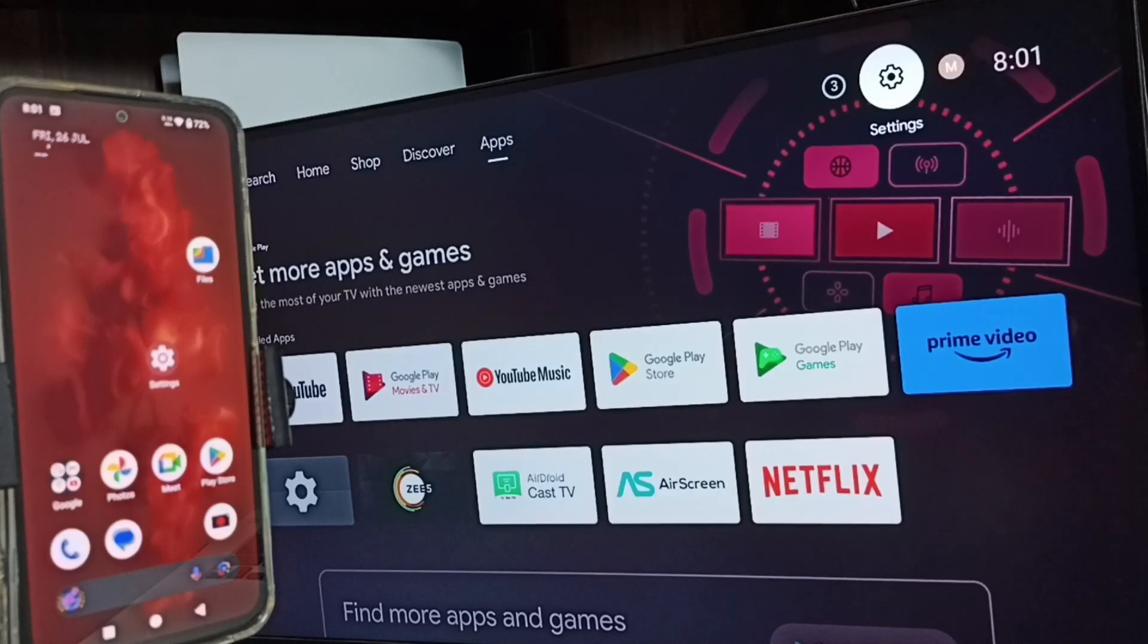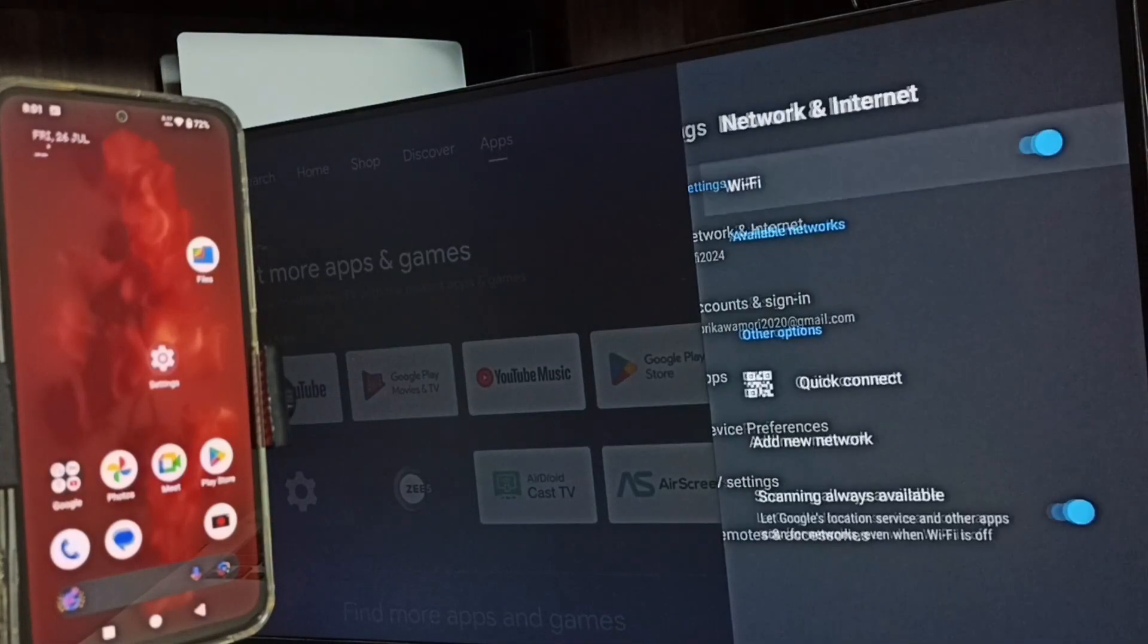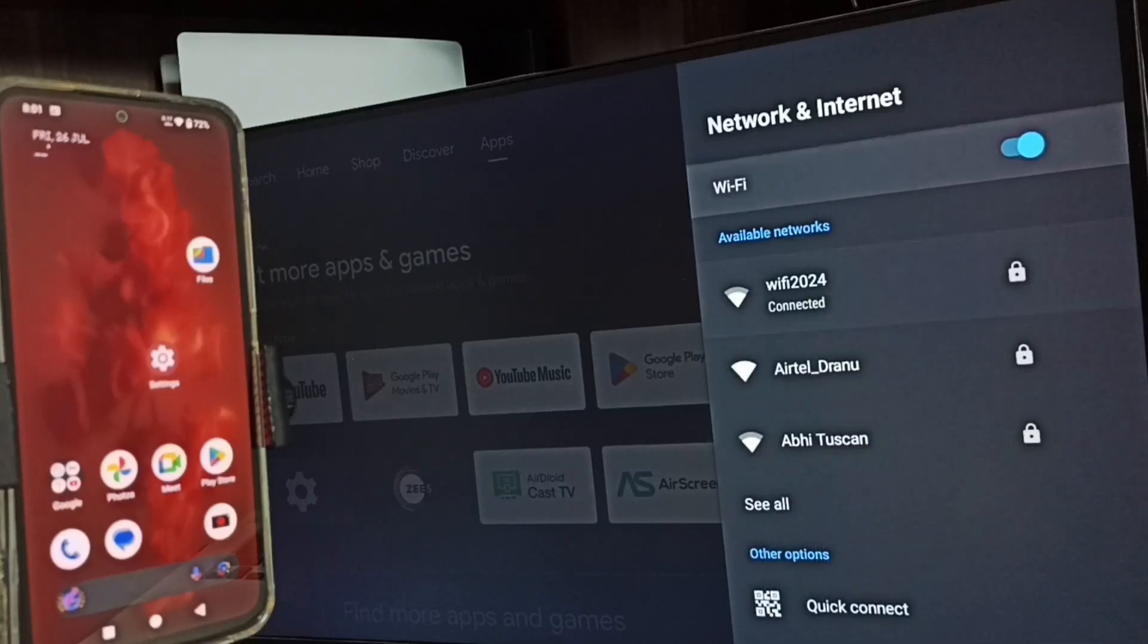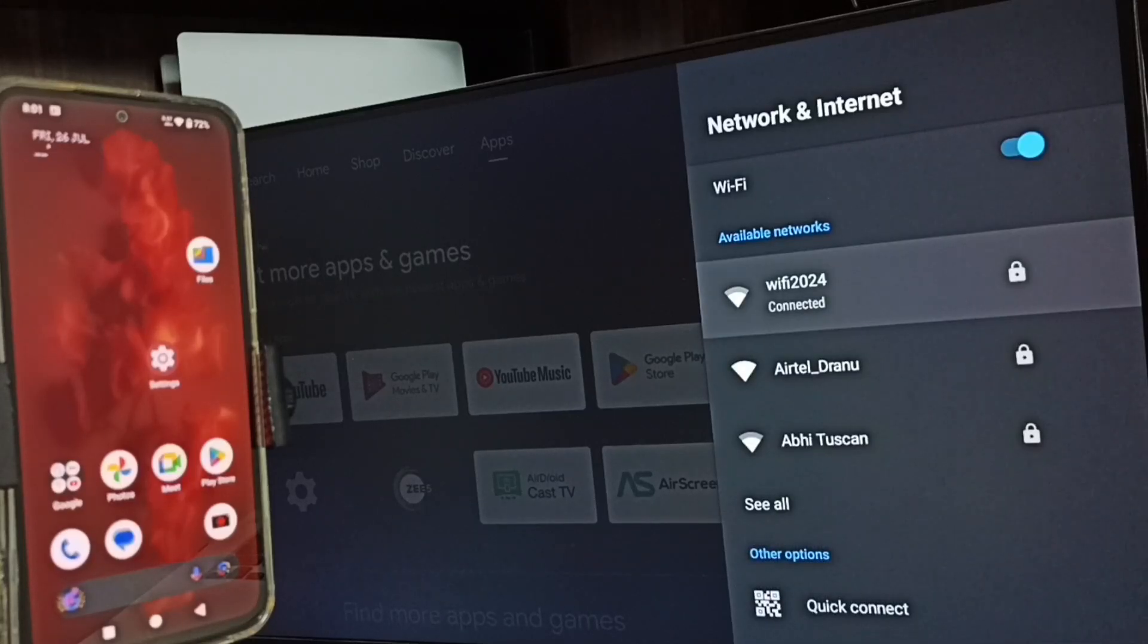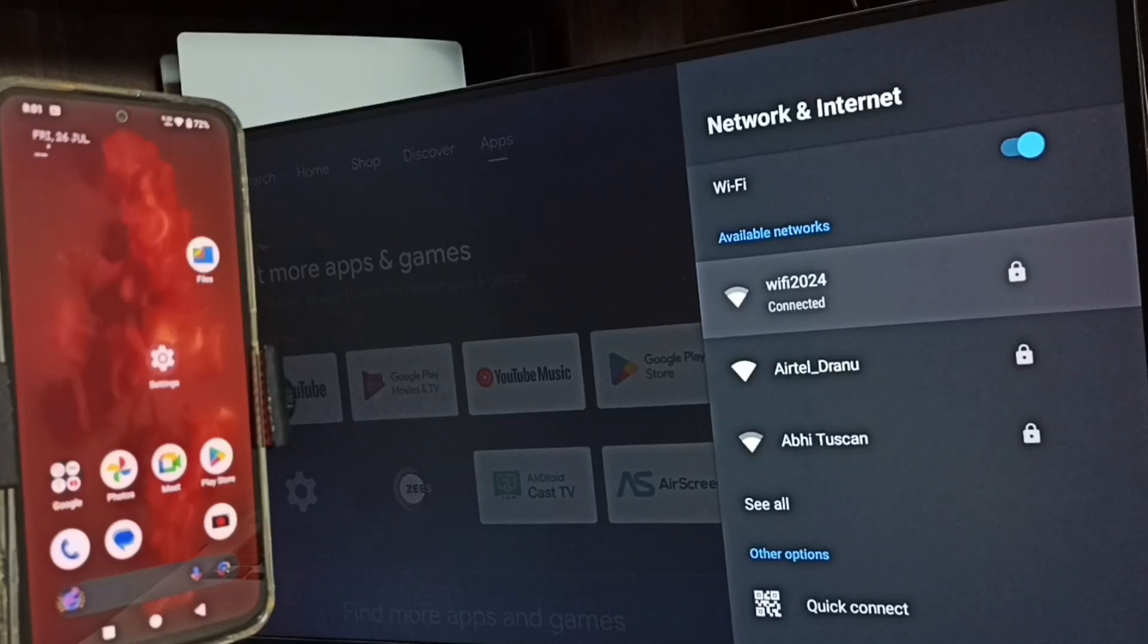From the top right corner, then go to Network and Internet. Under Network and Internet, you can see I have connected this TV to Wi-Fi network named Wi-Fi 2024. If you don't have a Wi-Fi router, you can use mobile hotspot.